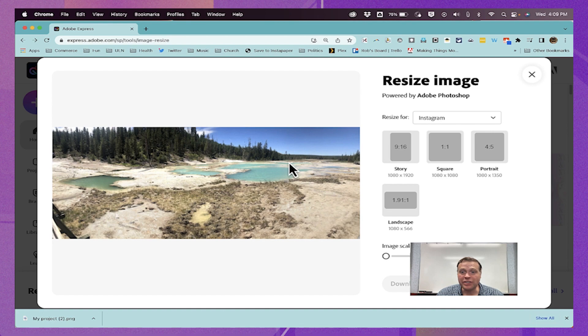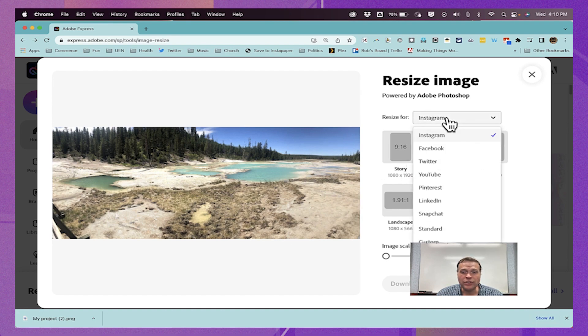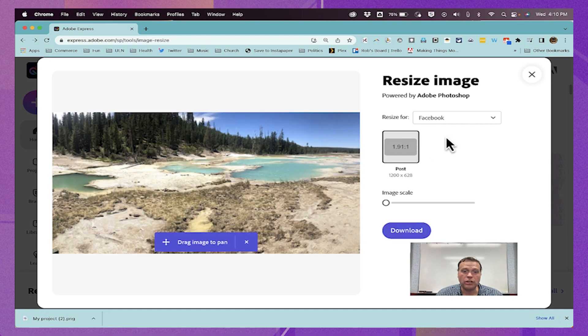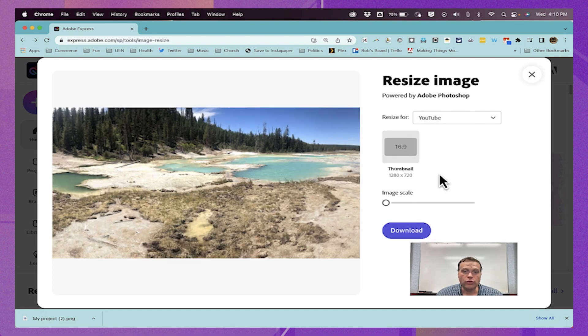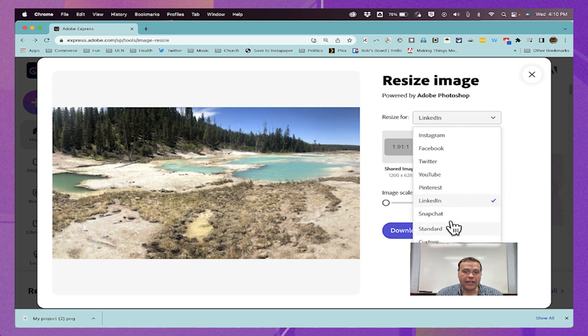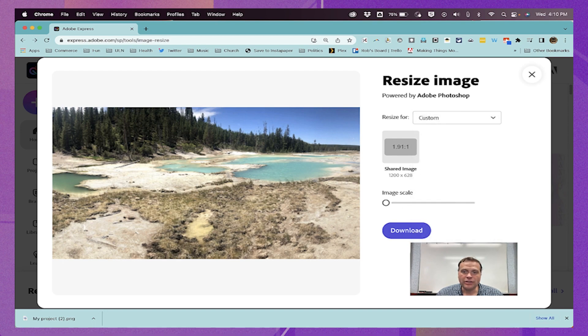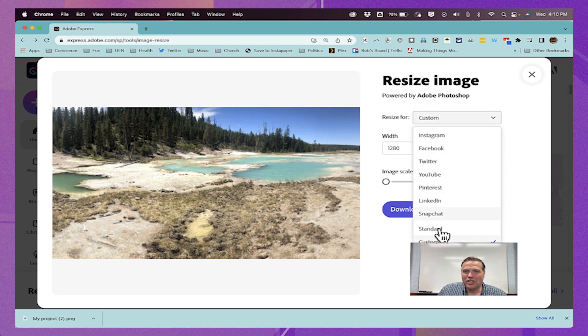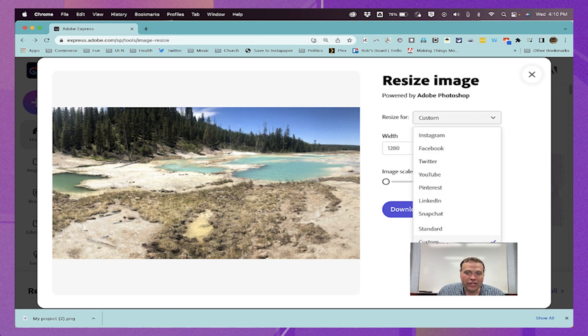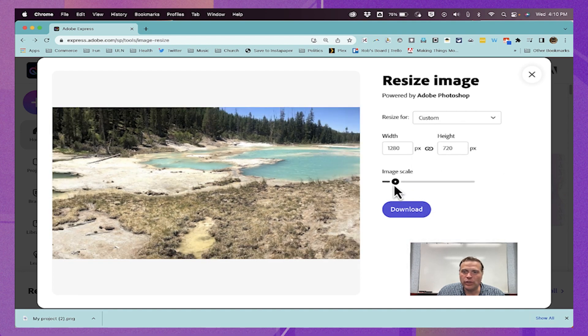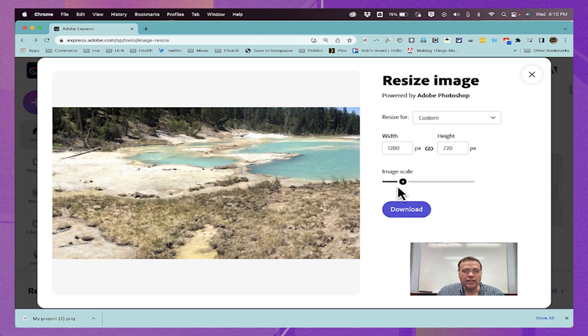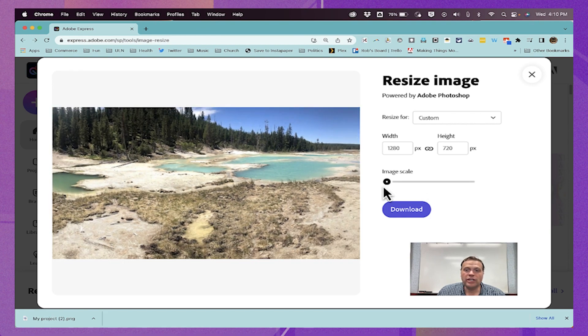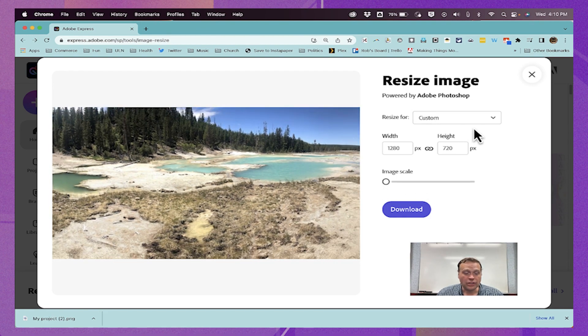I'm going to pull in the same image again just to point out that in addition to Instagram sizes, we also have sizes for Facebook, for Twitter, for YouTube, Pinterest, LinkedIn, and others. We also have an option for custom sizes. So if you're not resizing an image just for social media purposes, you could go here to custom to customize the height and width of your image. And again, you can scale up or down the image to customize it the way you want it to be.